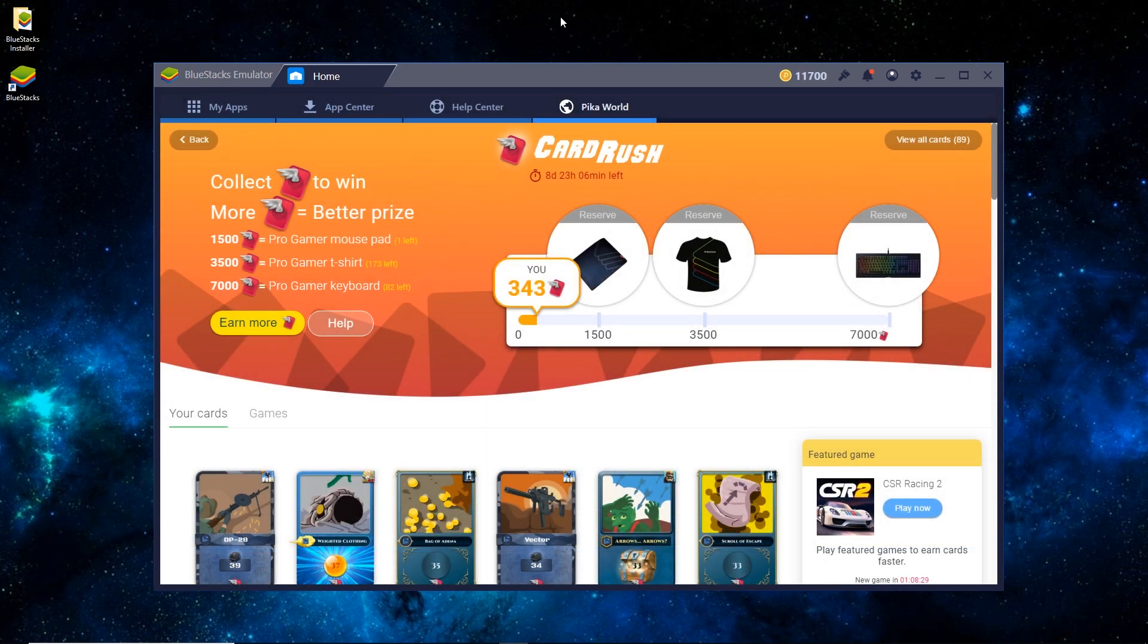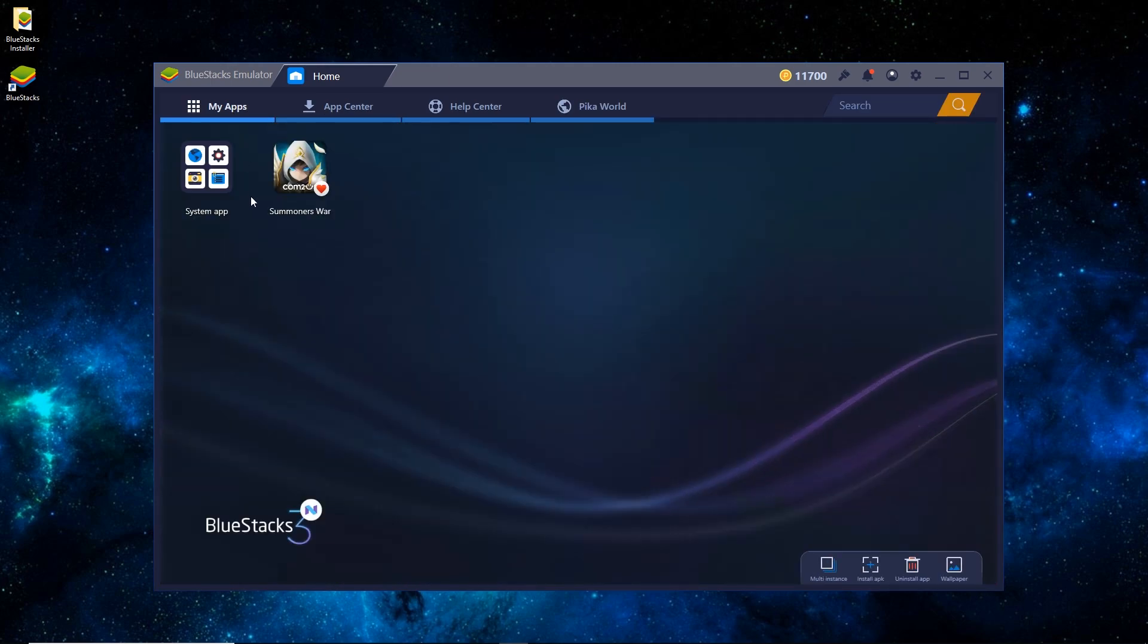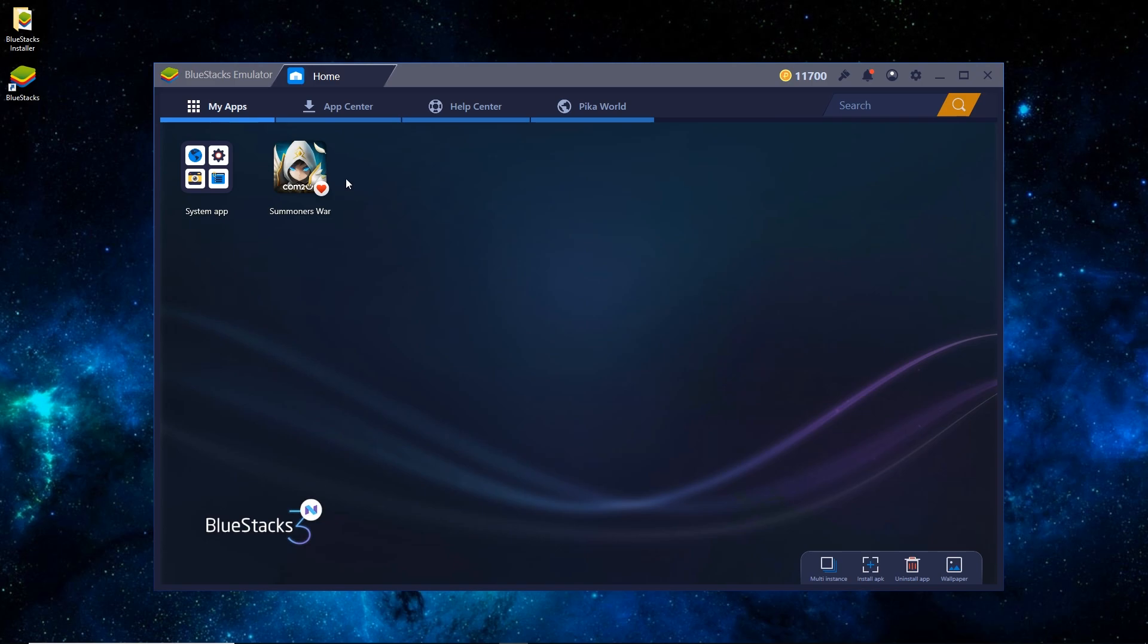So once it has booted, you can see that it's on the Pika World tab, and you just want to switch it to My Apps. And you can see that Summoner's War has been installed by default. From time to time, Bluestacks will install a random app on there. And that's just its way of being able to keep the software as freeware. You can just ignore it for now.